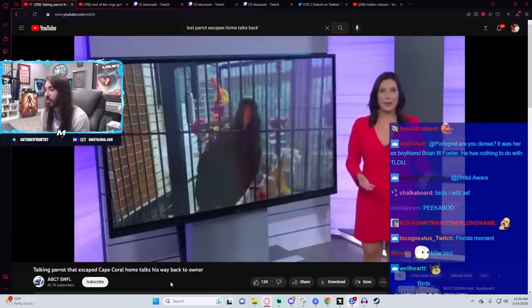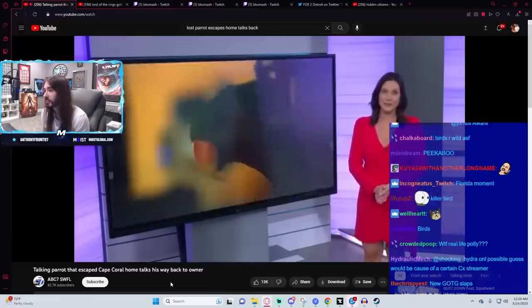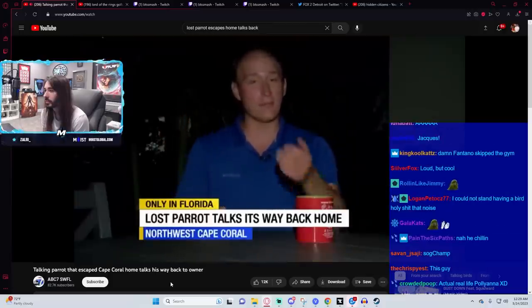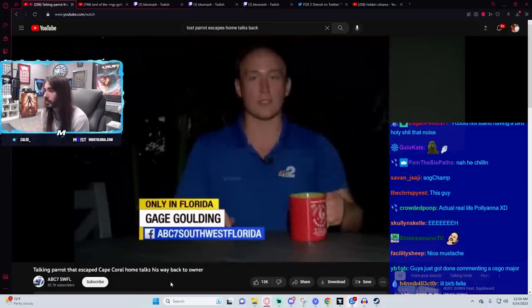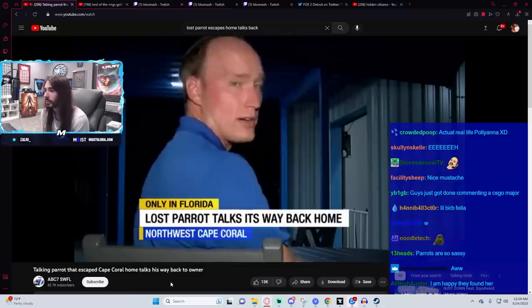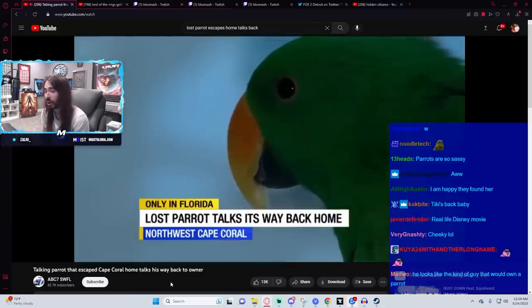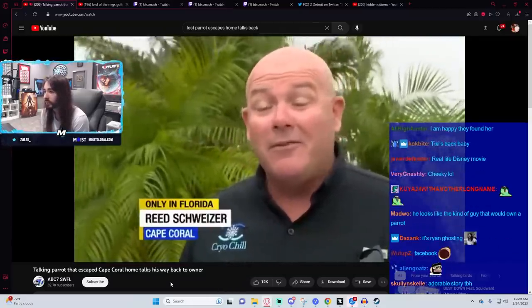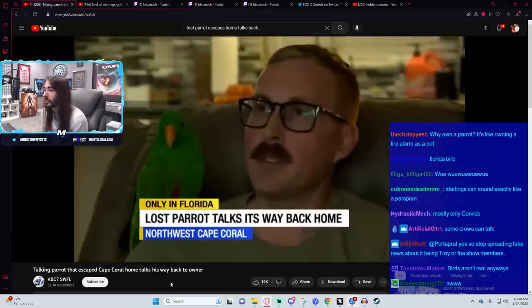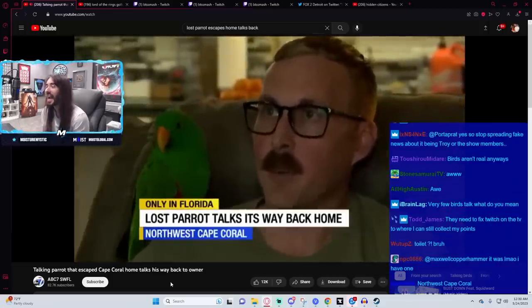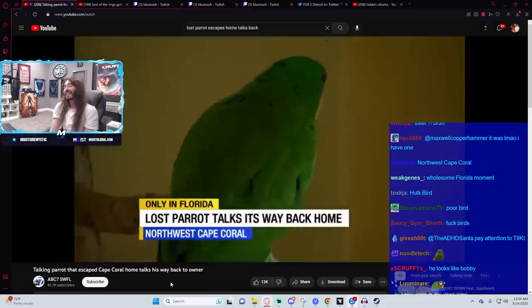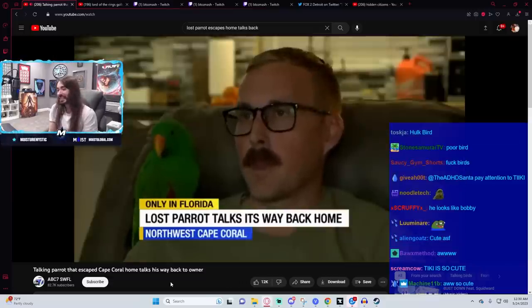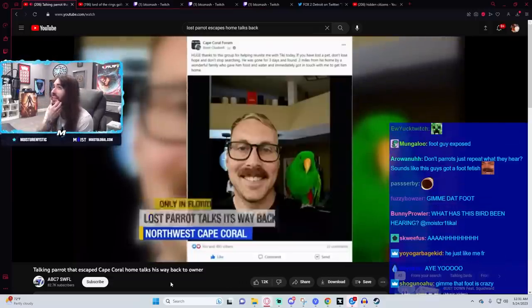That's so adorable, holy shit. The camera work is superb. Give me that foot. That's so fucking wholesome, oh my god.